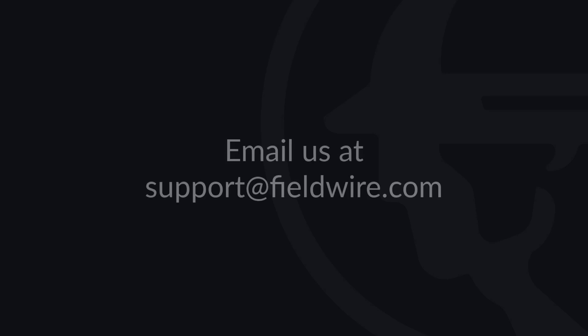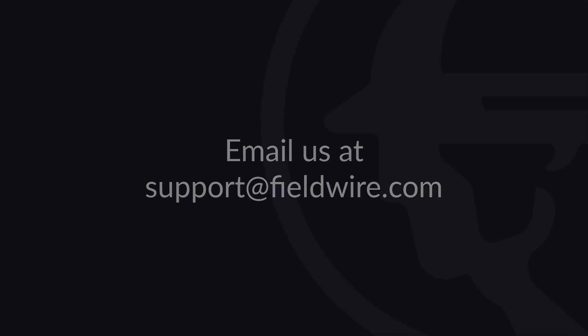For more detailed information on creating and managing tasks on the web version of Fieldwire, please check out our help articles linked in the description box below. If you have any questions, please contact us at support at fieldwire.com.